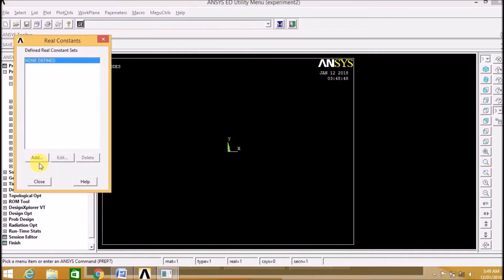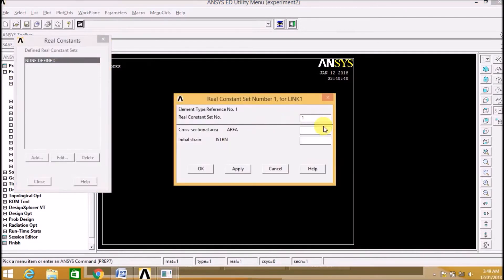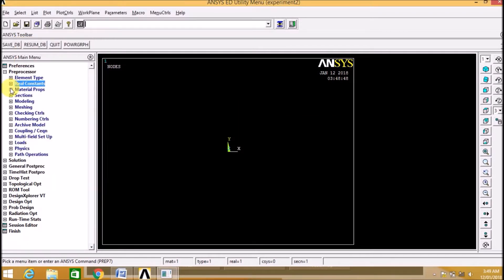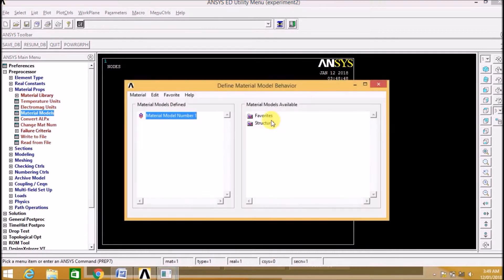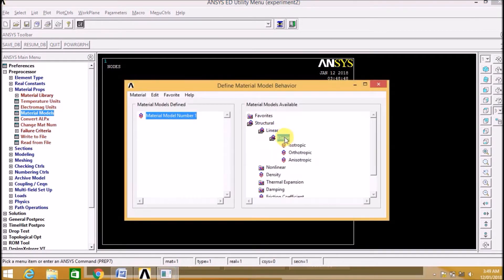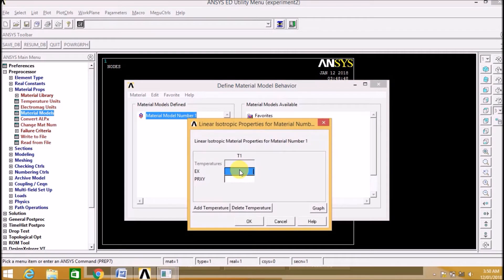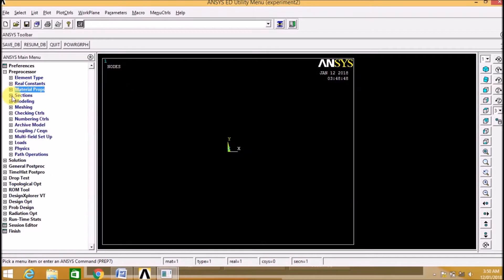Now we define the Real Constants. In this we add the area as 10,000 mm². Now go to Material Properties, then Material Model. We are selecting the material as Structural, Elastic, Isotropic. Enter the Young's modulus EX as 200 GPa and Poisson's ratio in X direction as 0.3. Now we have defined the material.